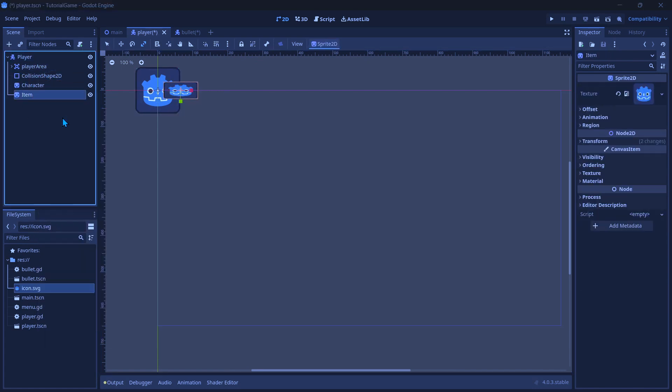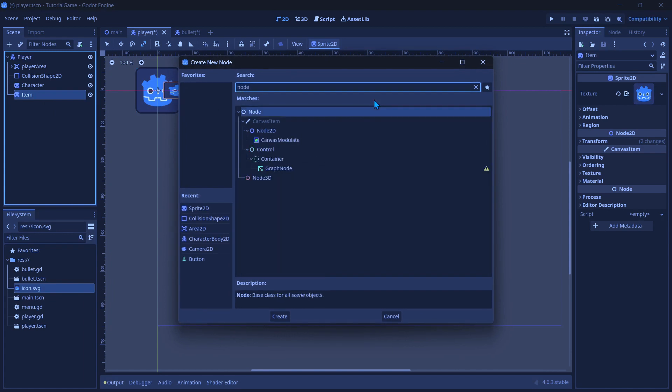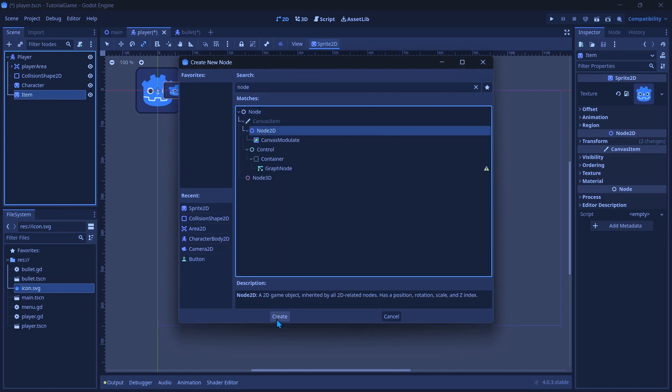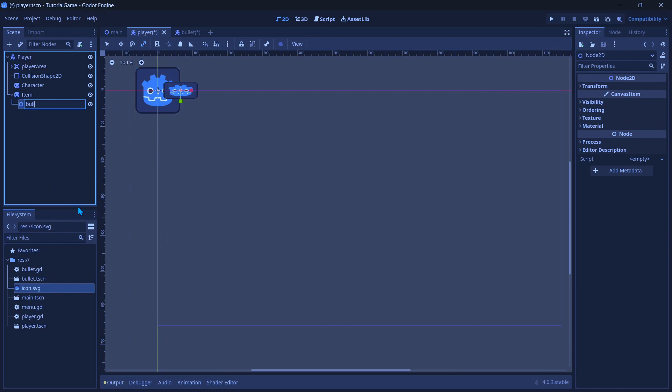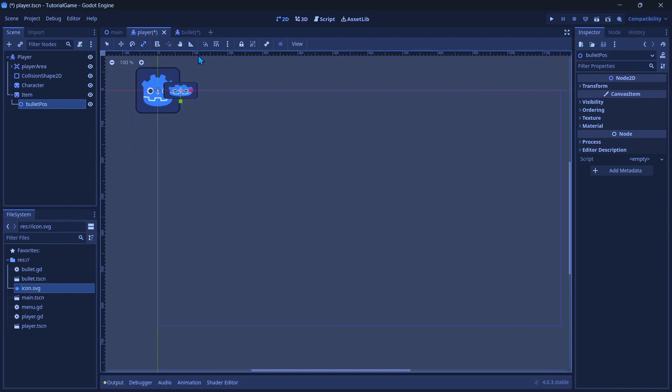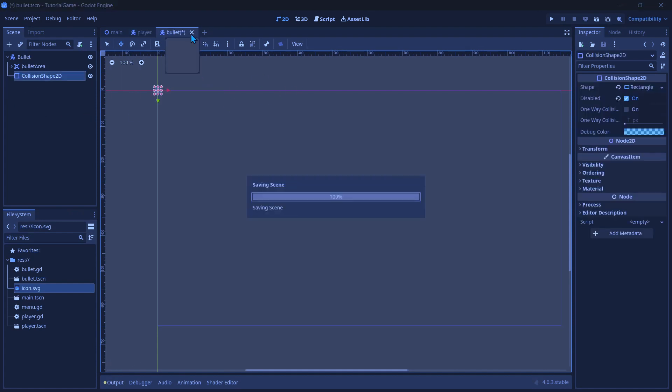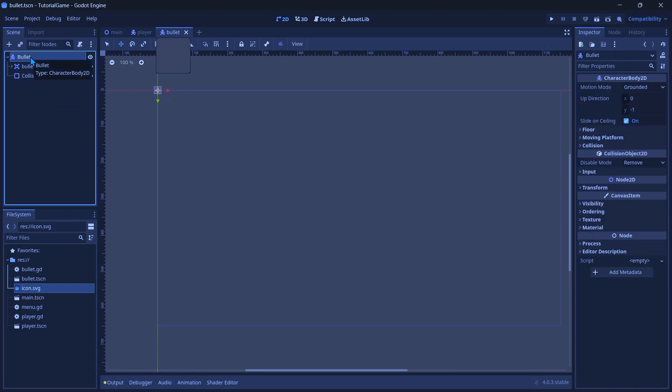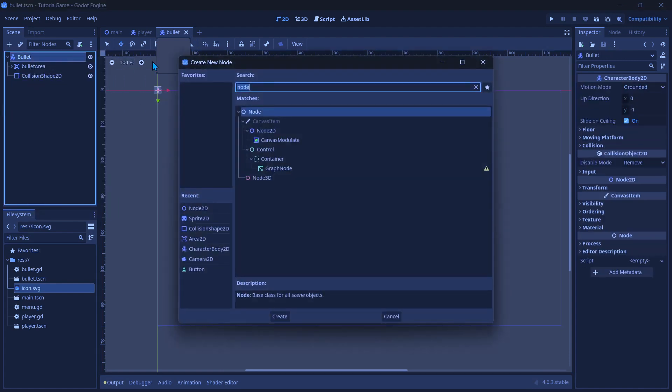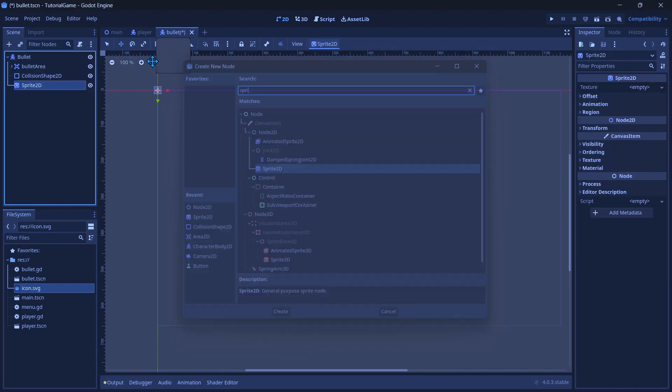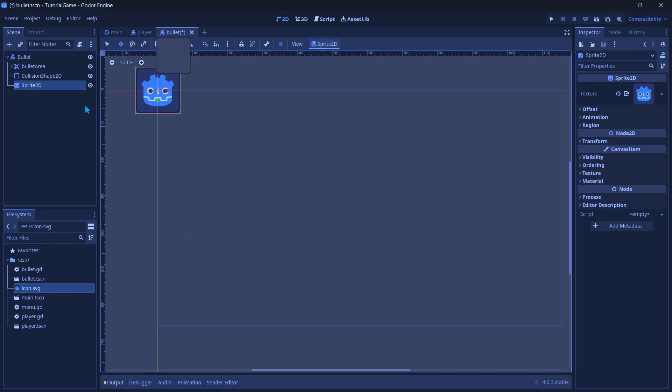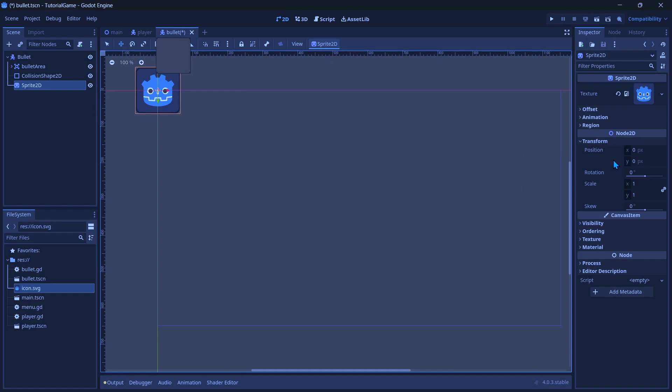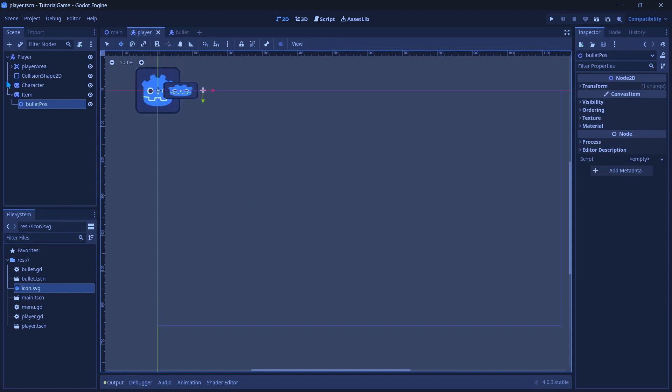Now to the item, I'm going to add a node 2D and make this bullet pause, and we will move this to the little bit to the right of the barrel, so for where the bullet will spawn. Now back to the bullet, I'm going to add a sprite here so we have a visual for the bullet, and this will just be the icon, except for the scale I'm going to make it like 0.2 so it's very small.